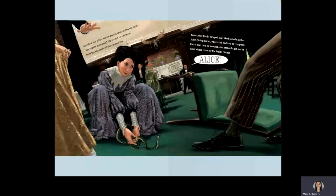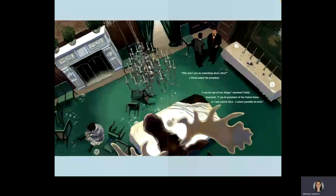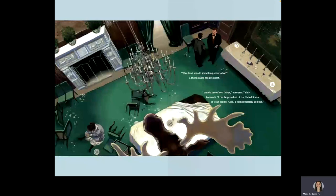Why don't you do something about Alice? A friend asked the president. I can do one of two things, answered Teddy Roosevelt. I can be president of the United States, or I can control Alice. I cannot possibly do both.